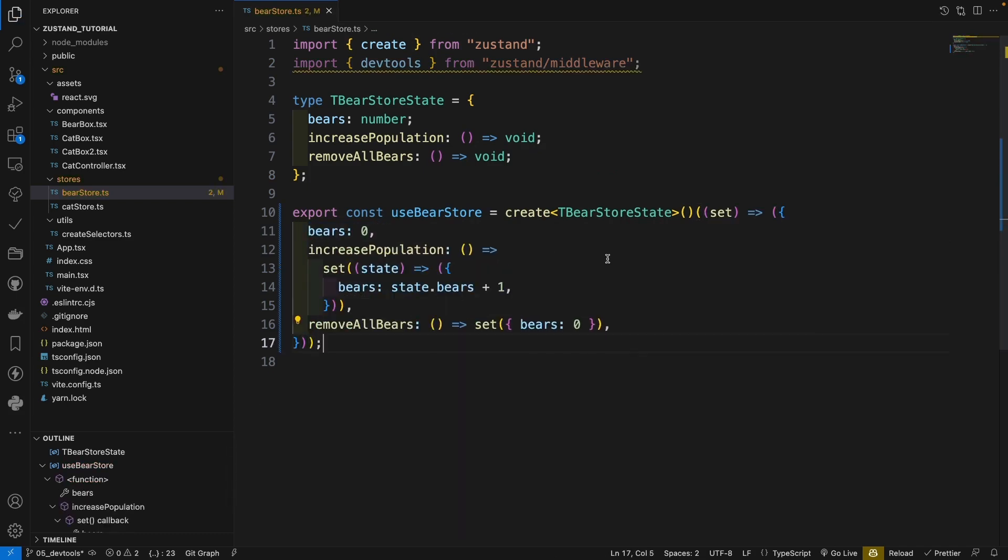In traditional way, you maybe will use the local storage or session storage to get or set the data every time you change the states. So there will be a lot of work to do. But luckily in Zustand library, there is an official middleware called persist, which can do all the work for you. So you don't need to write so many codes. Let's take a look how can we do that.